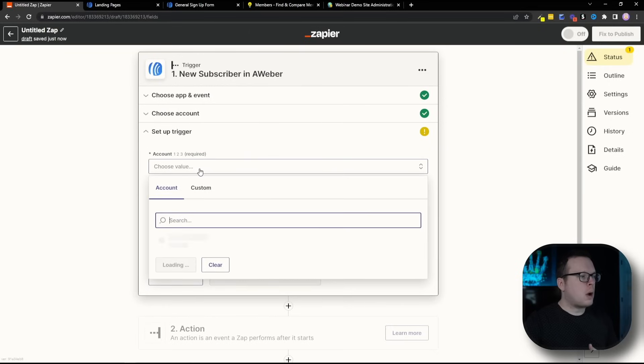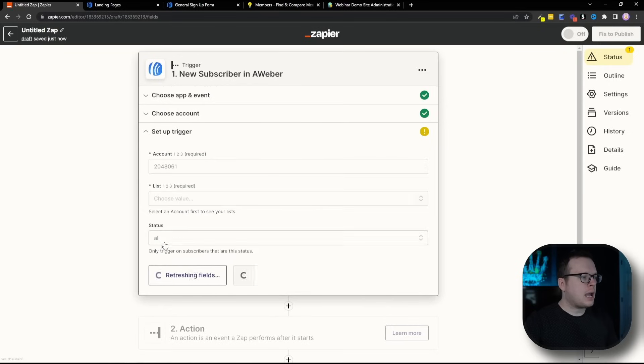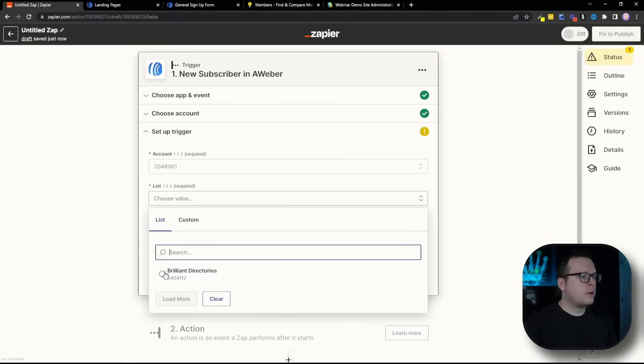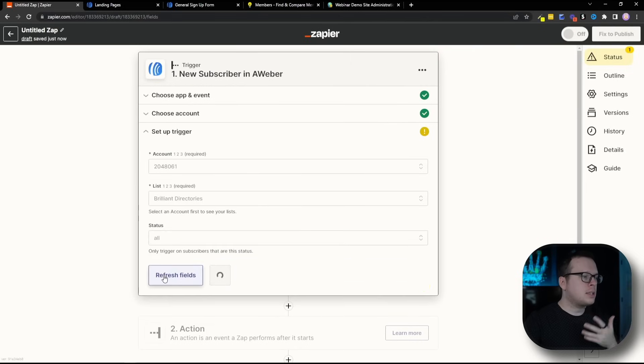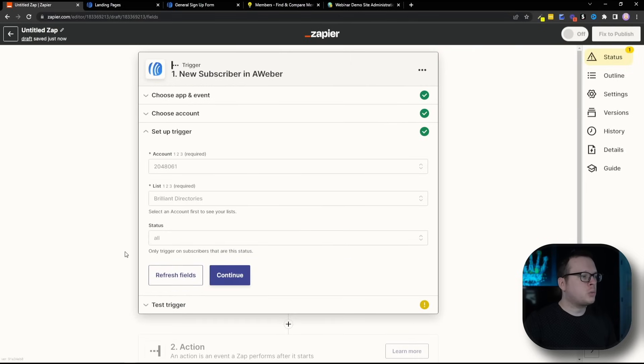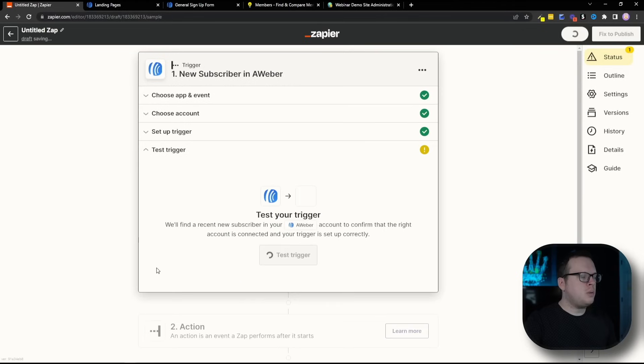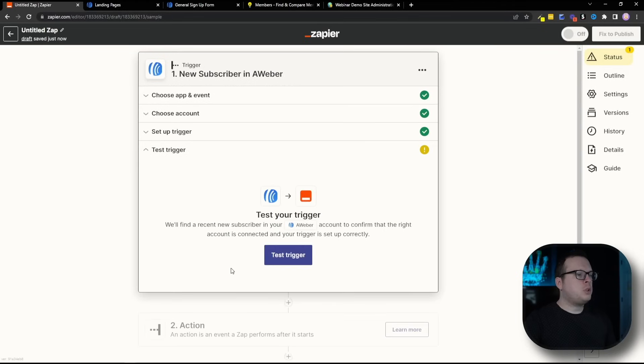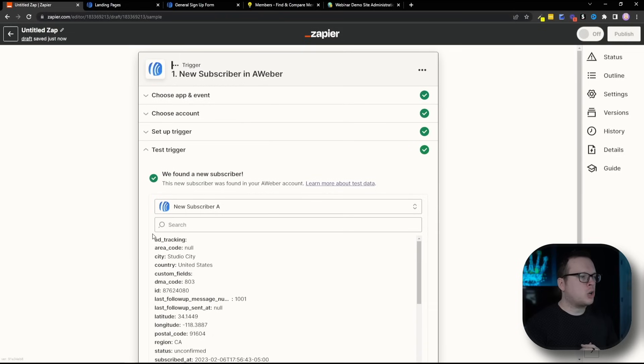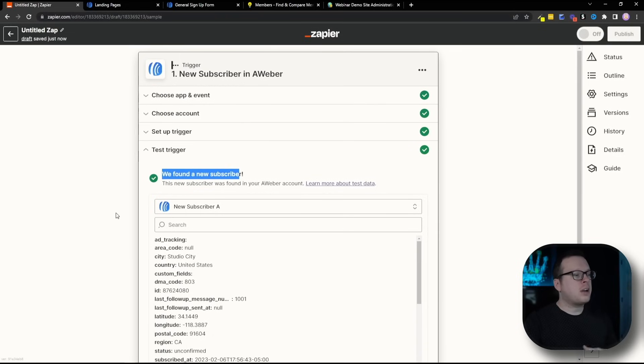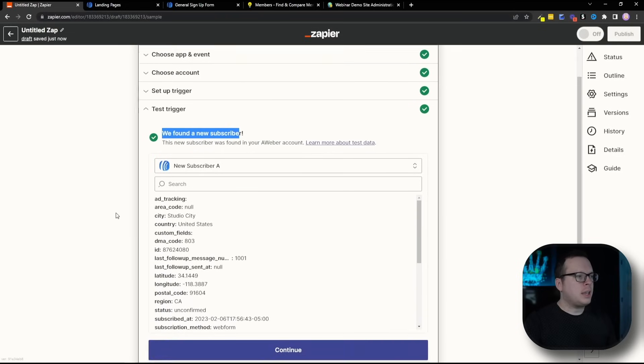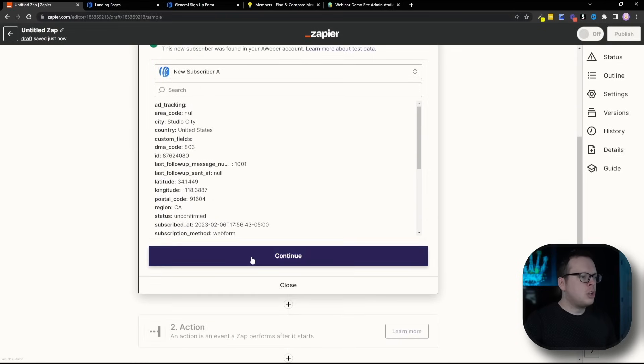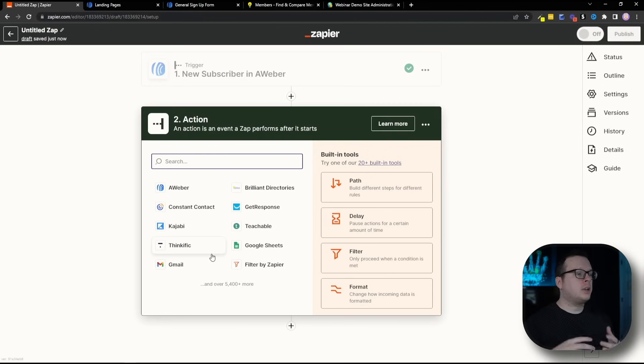Then we need to choose our account. In my case, this is my account ID here. Next up, we want to choose the list that we have created inside of Aweber. In my case, I'm going to select brilliant directories. And then for status, we're just going to leave that as all, and then we are going to continue. And once we do that, we are going to test the trigger just to make sure everything is integrated correctly. And as you can see, it has successfully found a subscriber inside of our list that we selected. So we're going to click on continue.